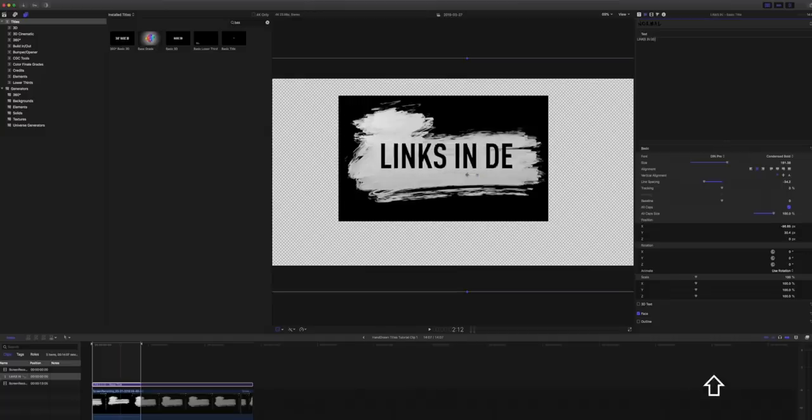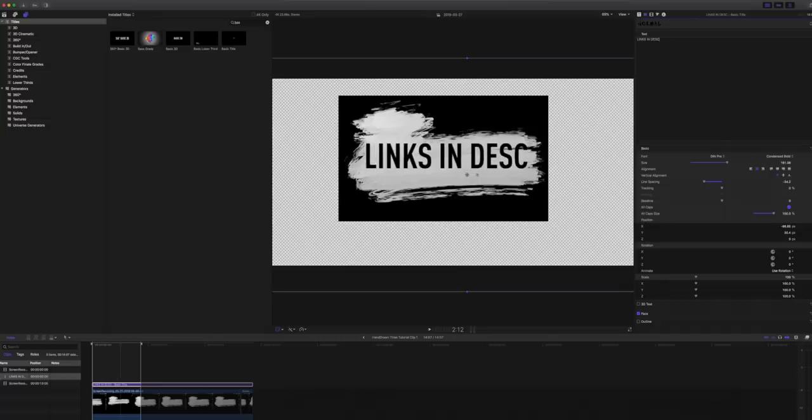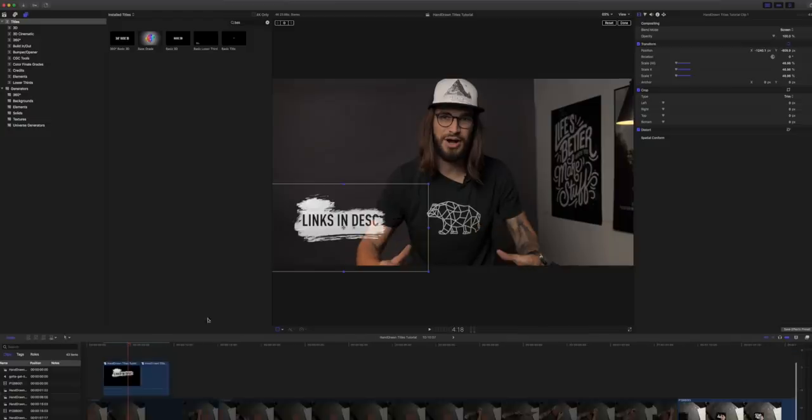You should follow me on Instagram. You can just easily switch up the text and then over in the actual sequence itself, it'll just change.